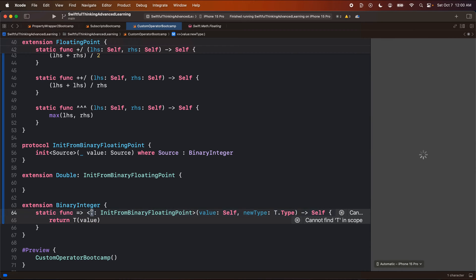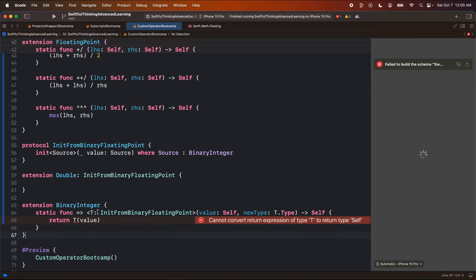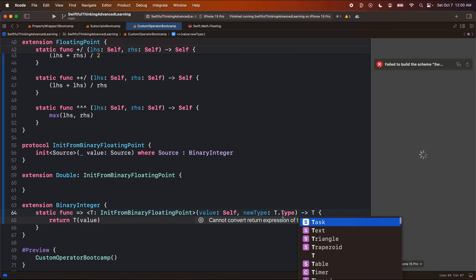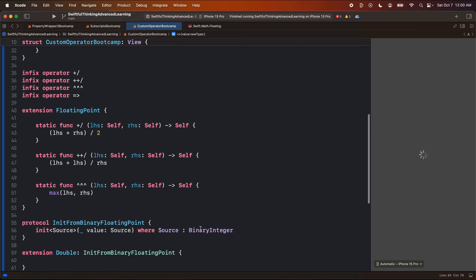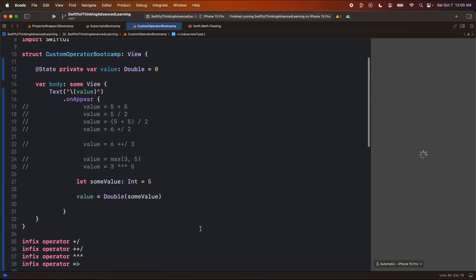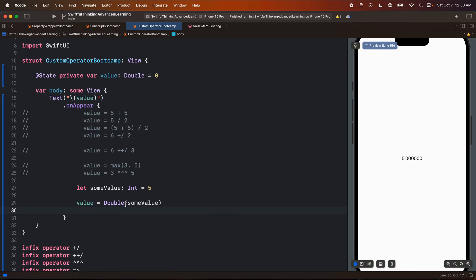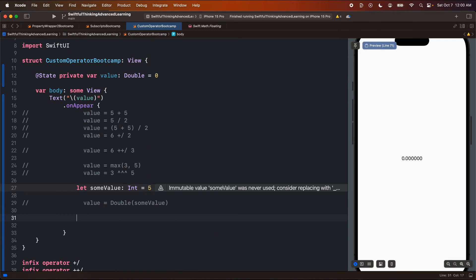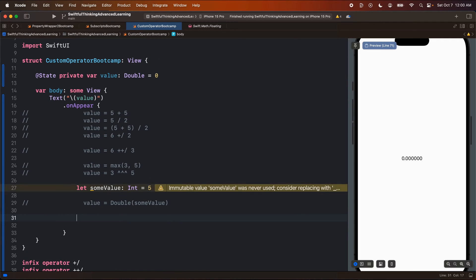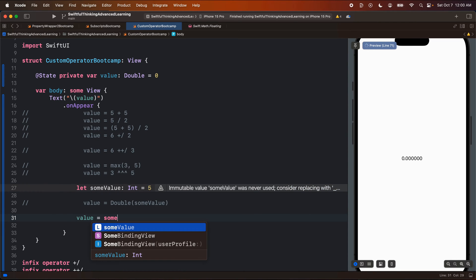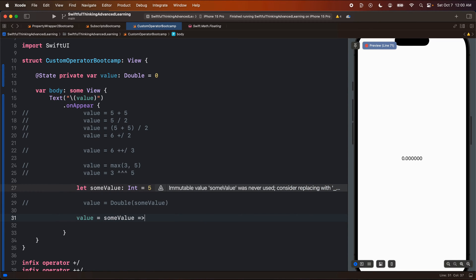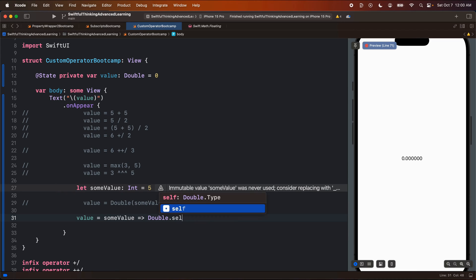And now we can use this initializer in our code. And sorry, the type that we want to return here is actually the new type t. All right, let's come back up to our code. Right now we can run it like this. And now we can set a value equal to some value and then convert it into a double dot self. Cool.